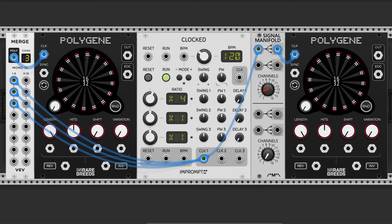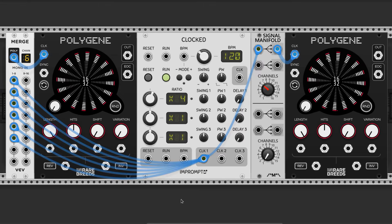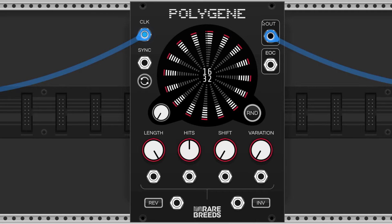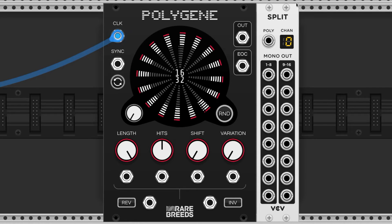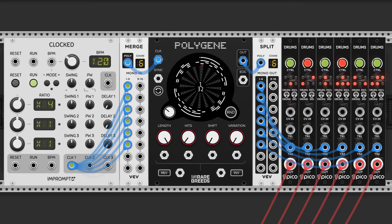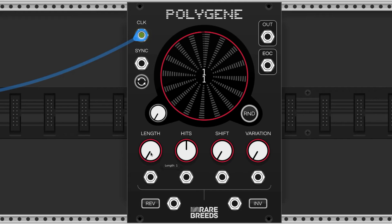In this example we've got three active channels on both of these Polygenes, and in this example we've got six. The output signal comes from this port and it contains all of the channels in one cable. To access each channel you can utilize the split module. Here we can see the six cables triggering six different percussive sounds.